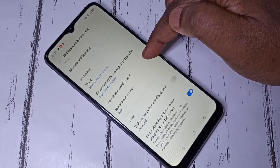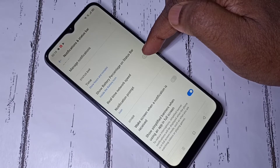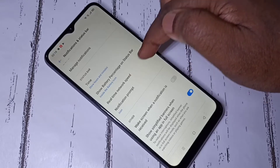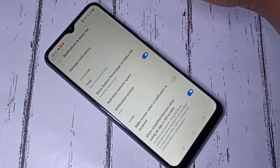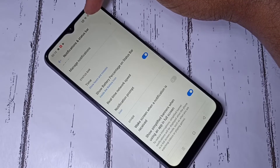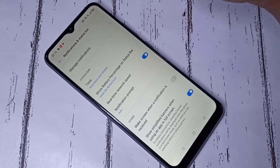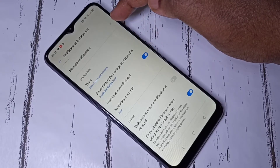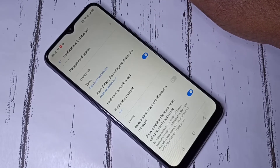Here you can see the real-time network speed option. Enable this option, and once enabled, you can see the network speed at the top on the status bar.